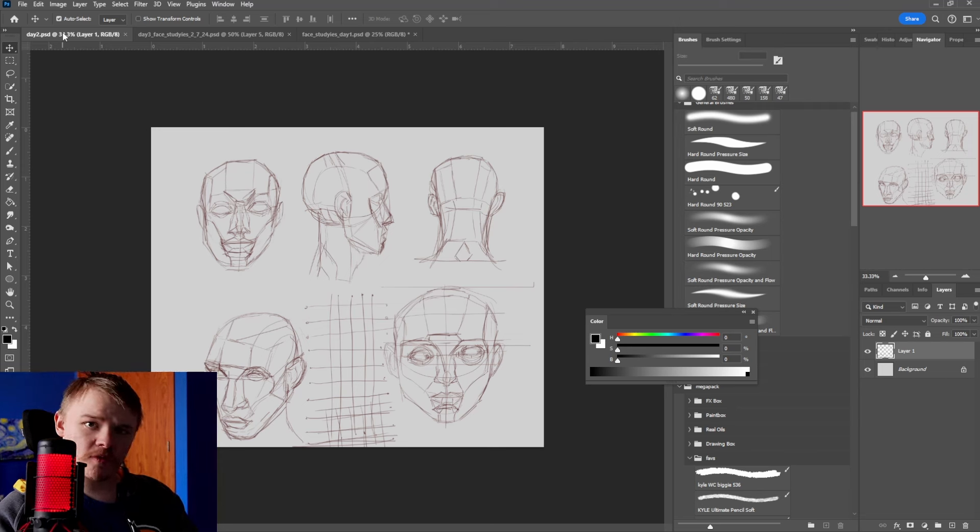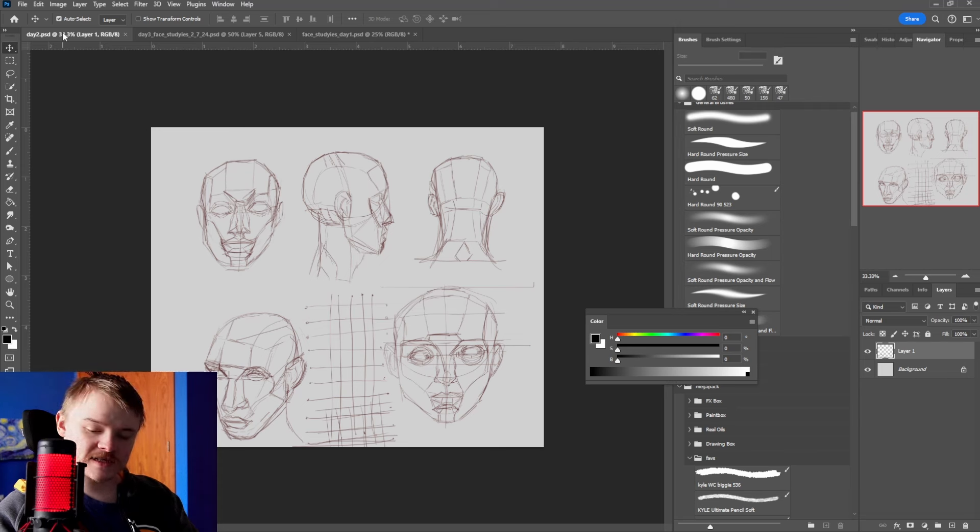Drawing faces. It's hard. I drew them for 30 days. Let's see what I made.